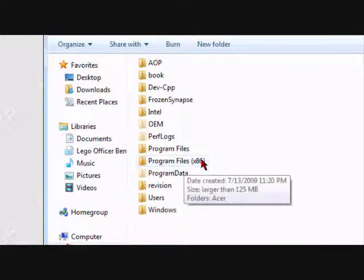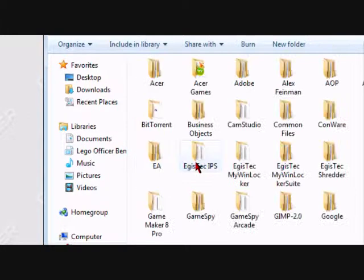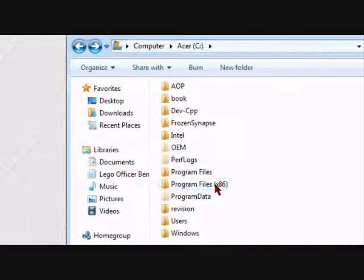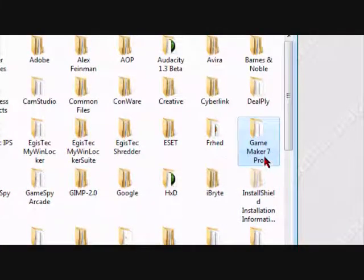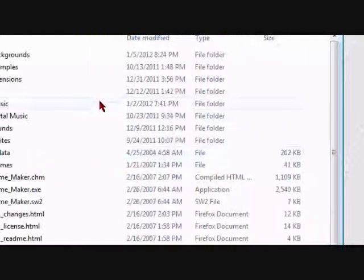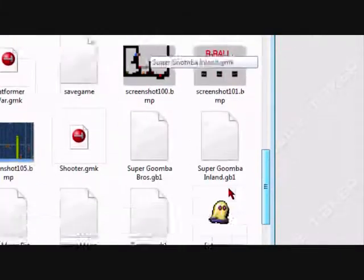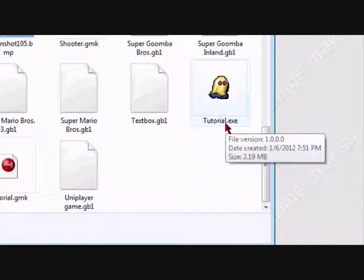Click on that, click on file. You've got to look for the GameMaker folder. Click here a few times to navigate through.